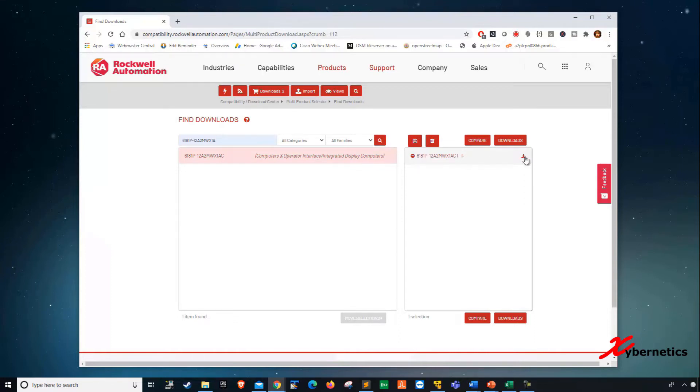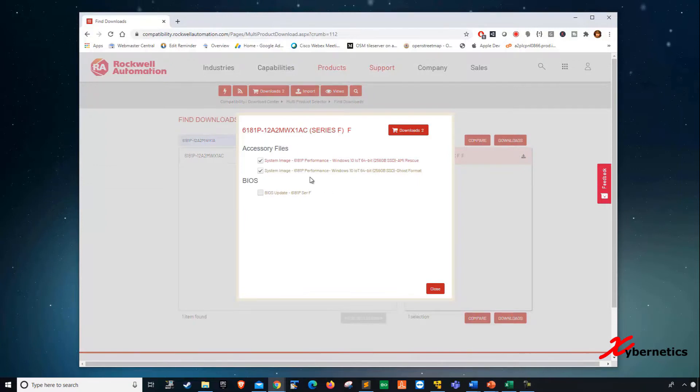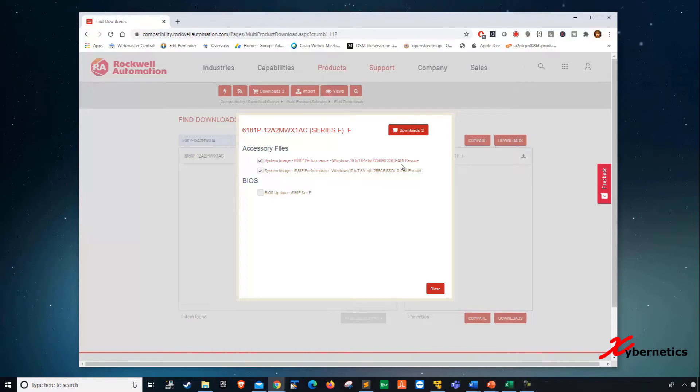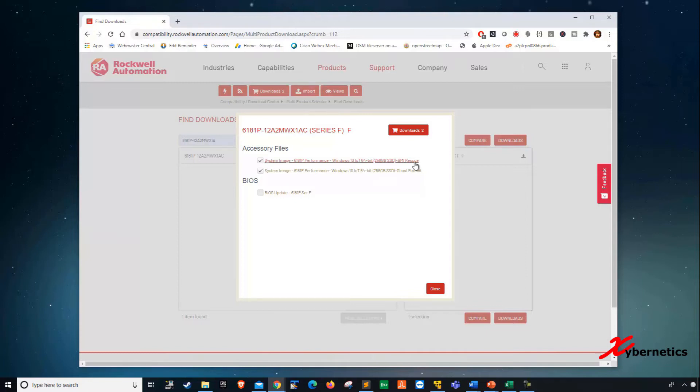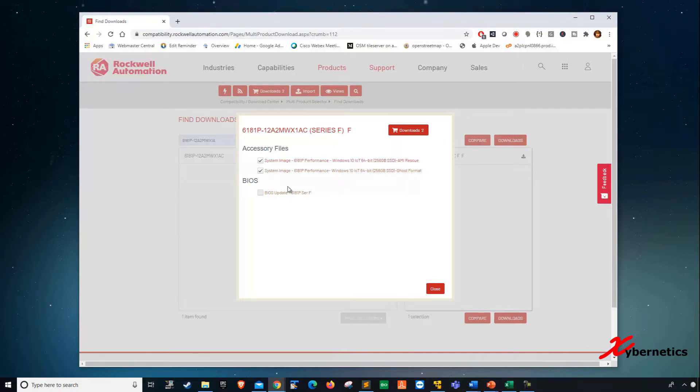If you click download, it gives you two options. There's two different types of images that you can download. One of them is called AMI Rescue and the other one is called GHOST format. The AMI Rescue format allows you to use a graphical interface, like a UEFI graphical interface. It's more interactive. On the other side, the GHOST format is text-based. If you're familiar with Norton GHOST, that's what the user interface looks like.